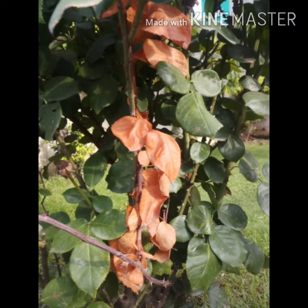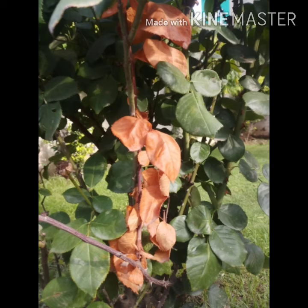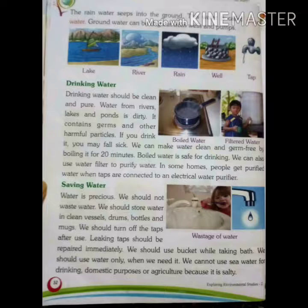Can you see these brown leaves and these green leaves? These leaves are brown because they are not getting water properly. And these green leaves are getting water properly.